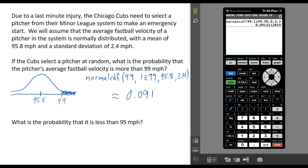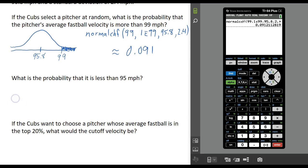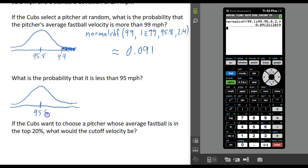Let's answer a second question: what is the probability that this pitcher's fastball is going to be less than 95 miles per hour? We're going to use the same distribution — it's a normal distribution with a mean of 95.8. We want to find the probability that the pitcher's average fastball is less than 95. That value would be somewhere to the left of the mean, and we want the area to the left of 95. Based on the picture, we're looking for a bigger shaded region than in the previous example.